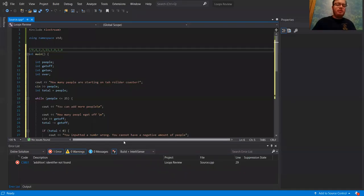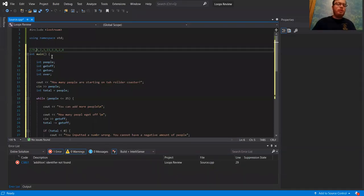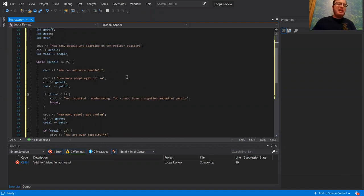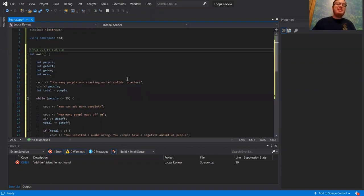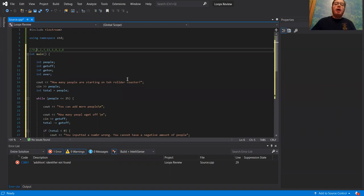Hi, everyone. I had a request to kind of walk through this roller coaster program. I did make one slight change at the very end to make things make a little bit more sense, but it was just one line that I had to add at the very end.